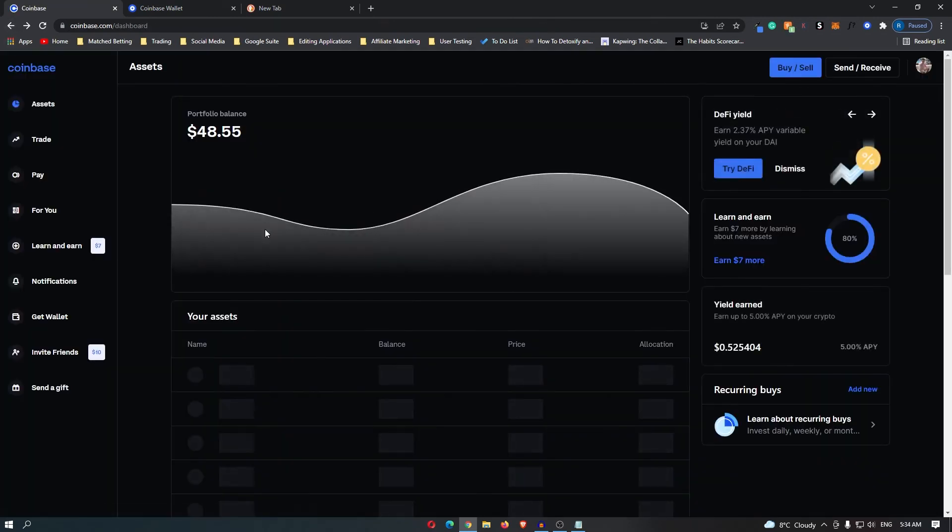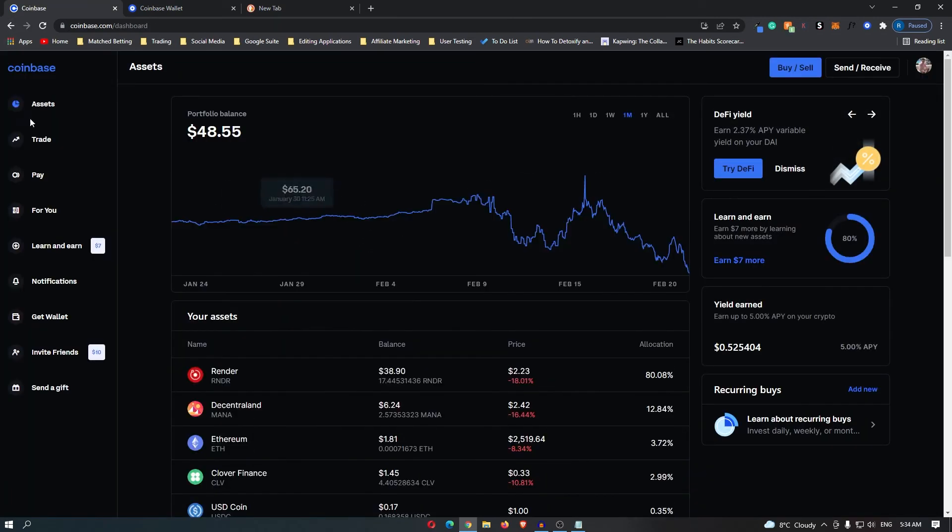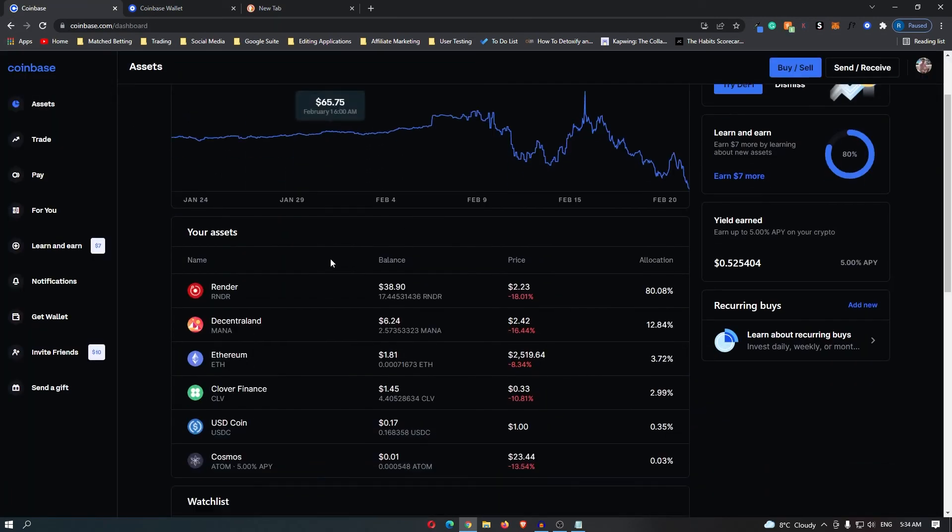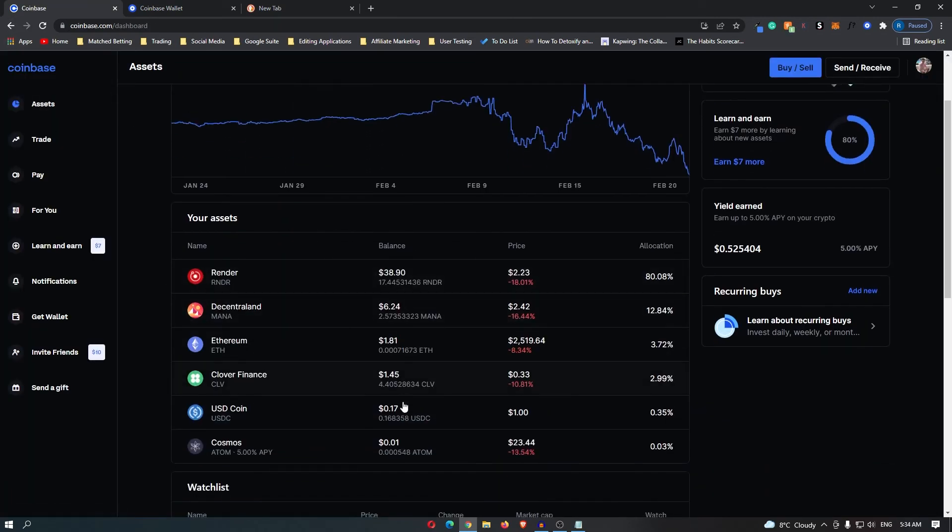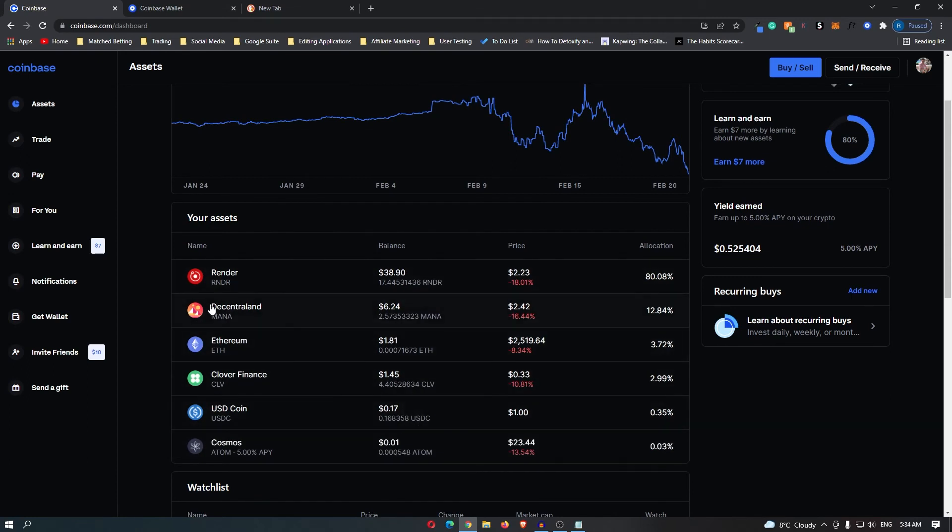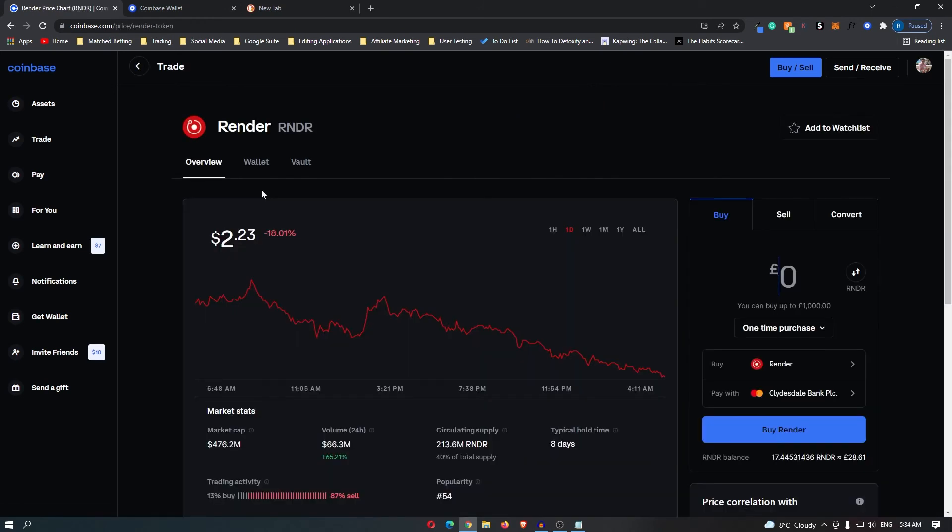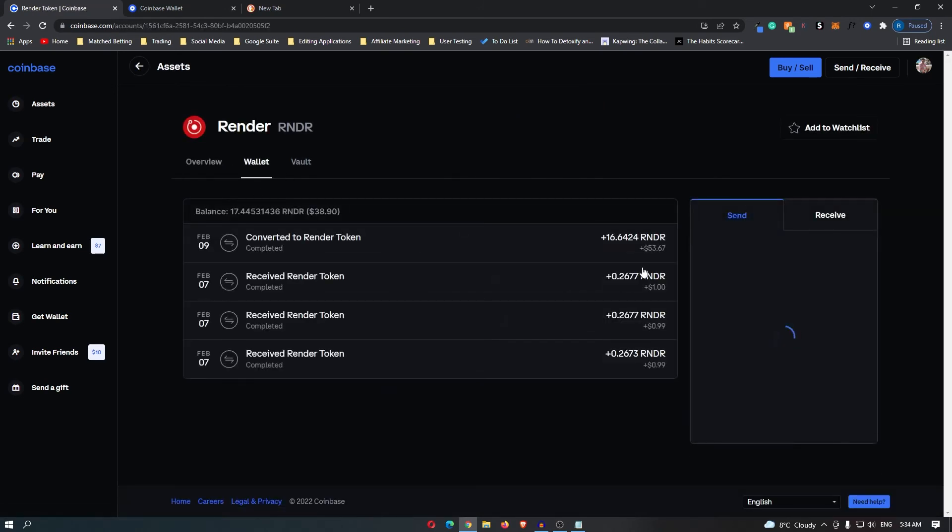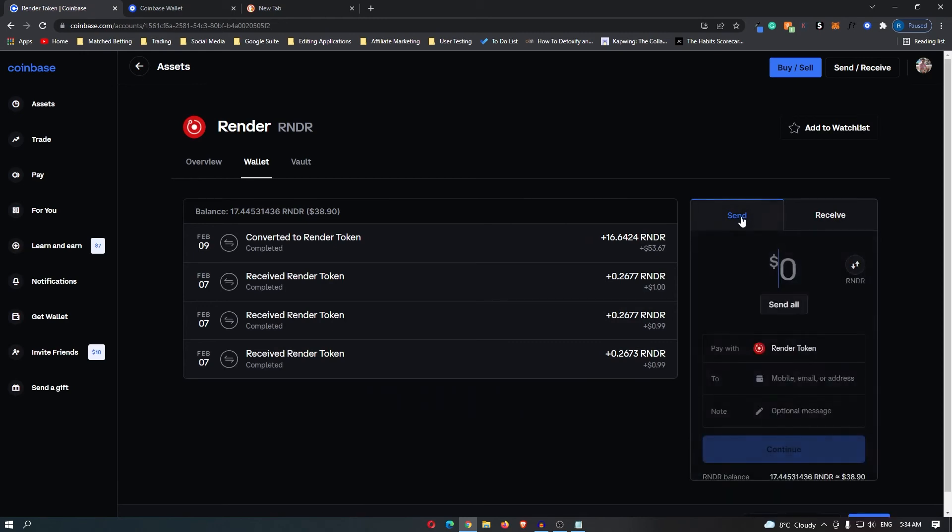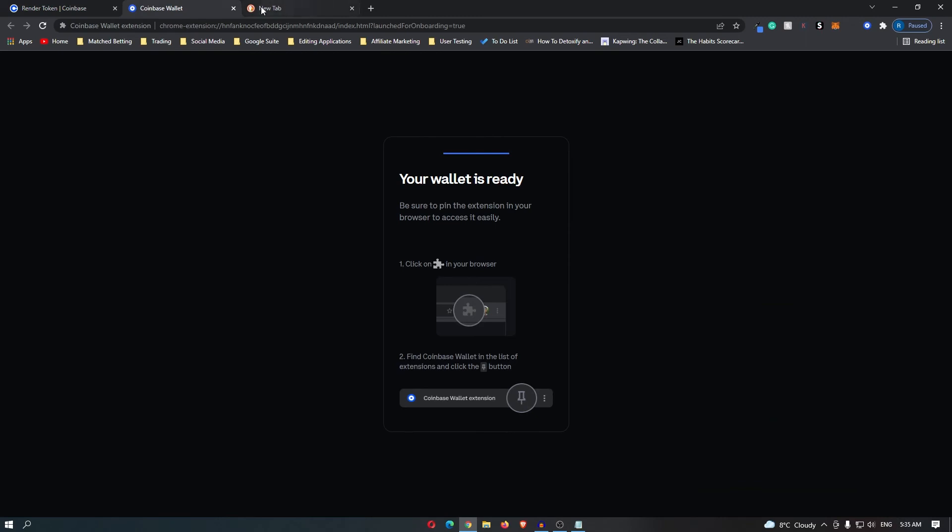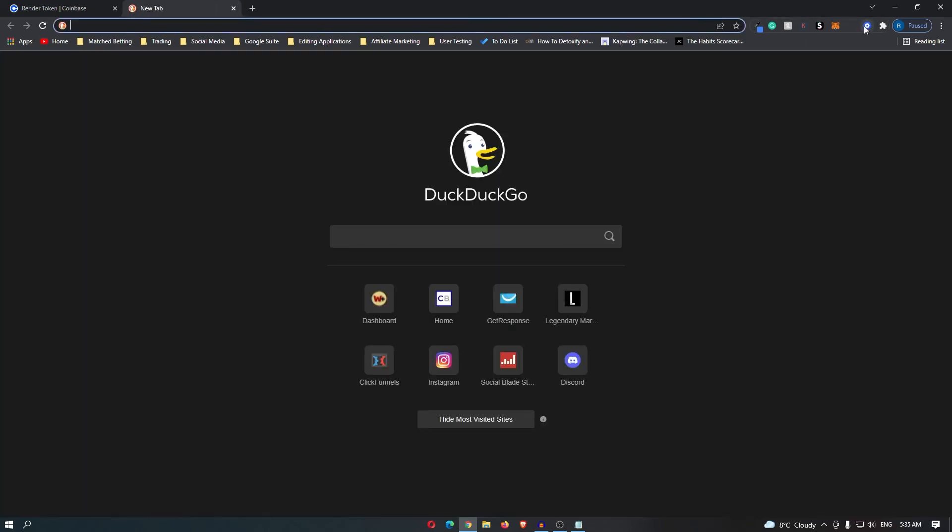We're back on Coinbase here. Over in assets, you can see the current assets that I'm holding. I'm holding the majority of this account in Render token, so I'm going to click this. If we go from overview over to wallet, you can see that you can send Render token. Once you are on this screen and you have send selected, come back over to your Coinbase wallet.